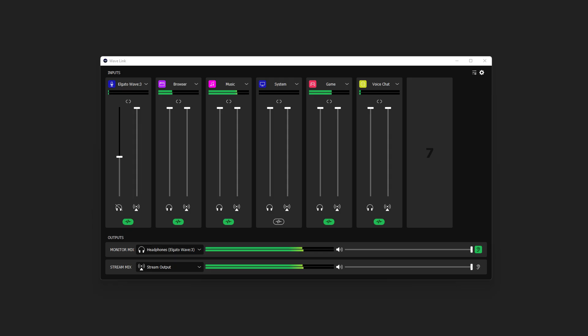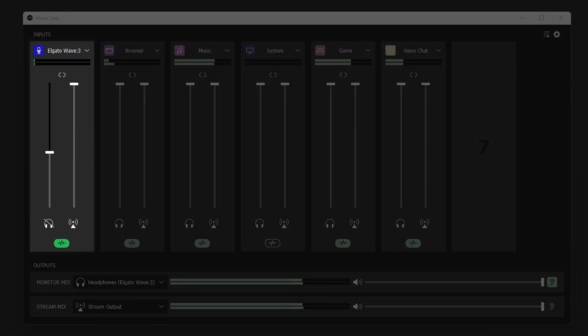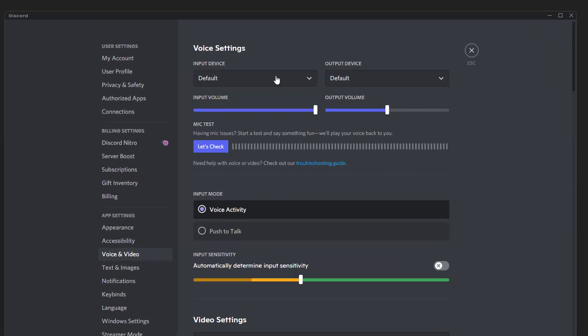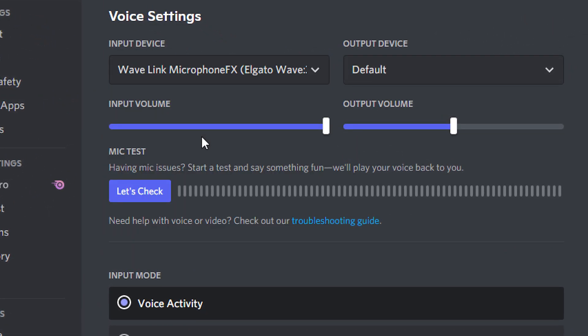But this brings me to the last feature we're bringing to Wavelink, which is called Microphone FX. So what is Microphone FX? Well, say you've added all of these great VSTs to your microphone to make it sound amazing for your stream. We thought: how can we apply this same benefit to your voice chat as well? So Microphone FX is essentially a third output mix for Wavelink, but it's just for the microphone channel. Microphone FX shows up as a recording device that can be selected as an audio input in your favorite software.